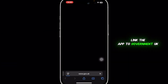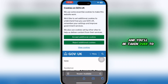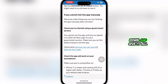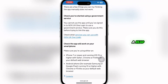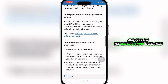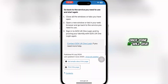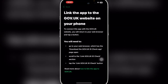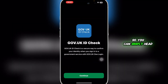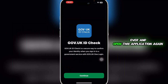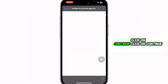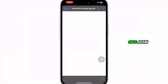You can read more by clicking on 'How to link the app to Government UK,' and you'll be taken to that page. Scroll down, read the instructions, and follow them. Once done, it will give you a QR code.